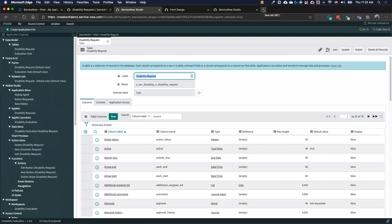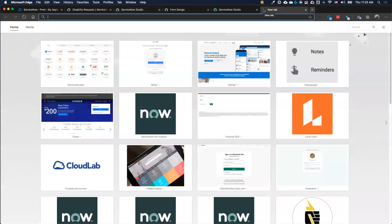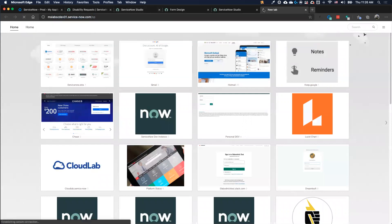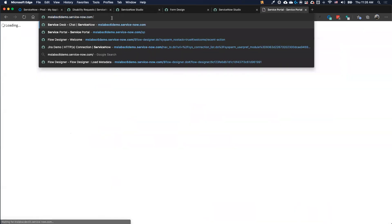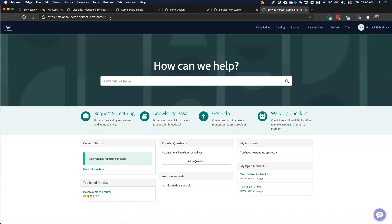Every single instance environment can have one or more portals — you can create several if you want. It's a place for somebody to go and request various items. The service portal is also responsive — so if I go to mobile, it shows up great. It can be shown through our native mobile app as well, making it very flexible so we can build once and deploy in multiple areas.